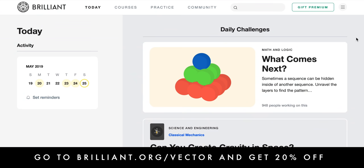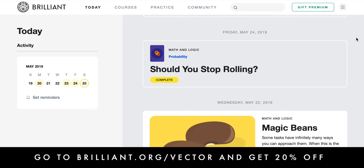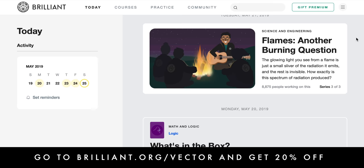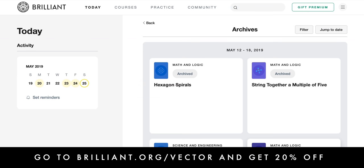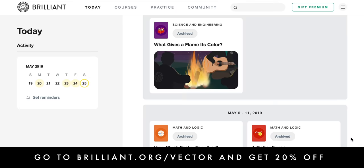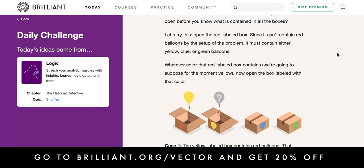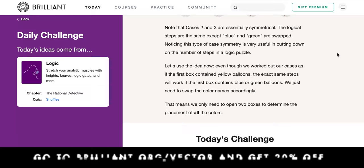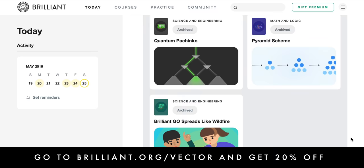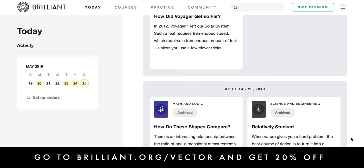And if that's something that interests you, a great place to start is Brilliant. Brilliant offers dozens of interactive courses, including ones on algorithms and machine learning, that you can explore on your commute, while traveling, or just about anywhere — even offline. Download any of their dozens of interactive courses through the mobile app and you'll be able to solve fascinating problems in math, science, and computer science, no matter where you are or how spotty your connection is. Check out this one on using logic to eliminate possibilities and look for symmetry to significantly reduce the number of options in a problem. Head over to Brilliant.org/Vector to get 20% off their annual premium subscription. Thanks, Brilliant.